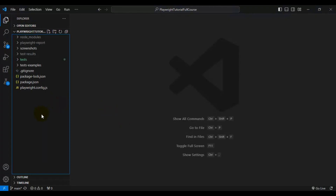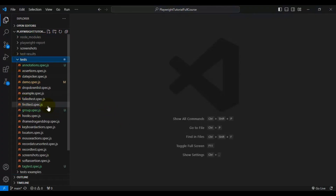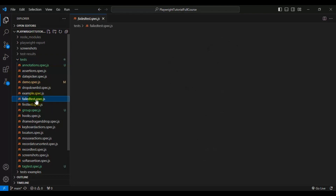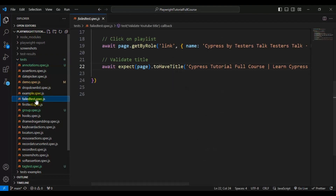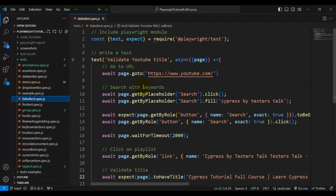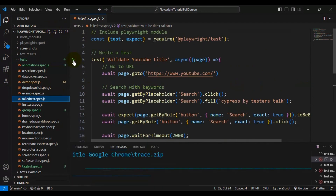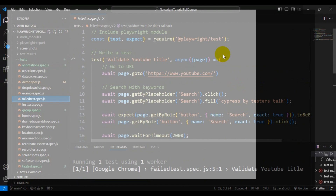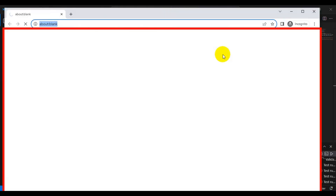Here I will navigate to VS Code. We already have one test created which is getting failed — from the previous Playwright tutorial, that is the failed test spec file. Let's run this test and make sure that this automation test is getting failed.